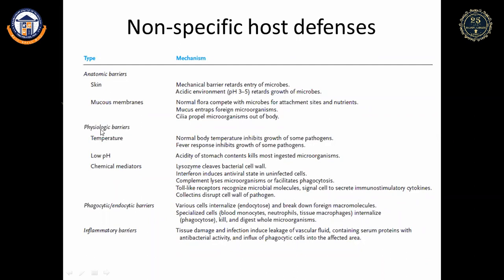Physiological barriers include temperature, pH, and chemical mediators. When a foreign organism enters the body, temperature rises so microbes cannot survive — a natural defense. Low pH in the stomach kills most ingested microorganisms. Chemical mediators include lysozyme in tears, which cleaves the bacterial cell wall, and interferons produced by infected cells, which bind to viral cells and activate signaling pathways to destroy them, also inducing an antiviral state in uninfected cells.